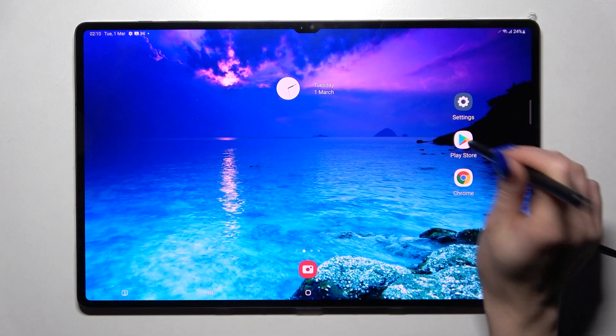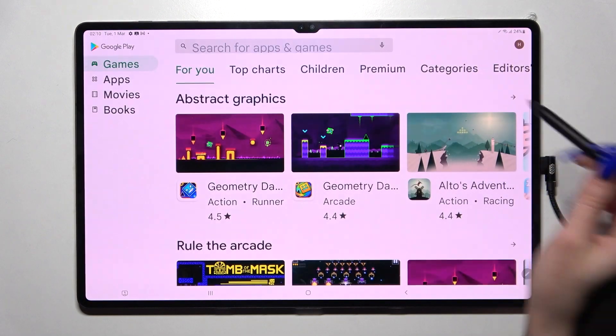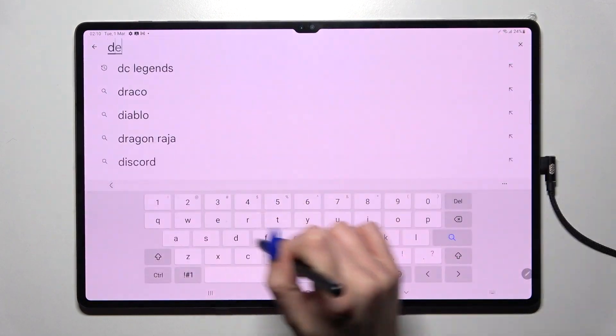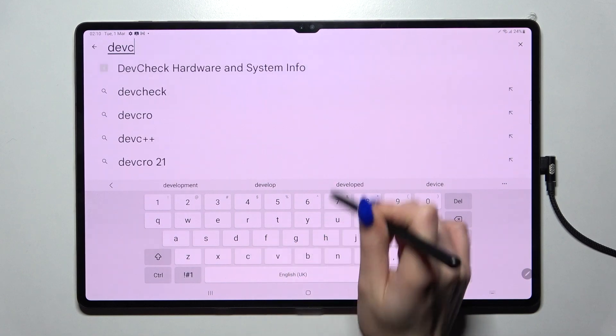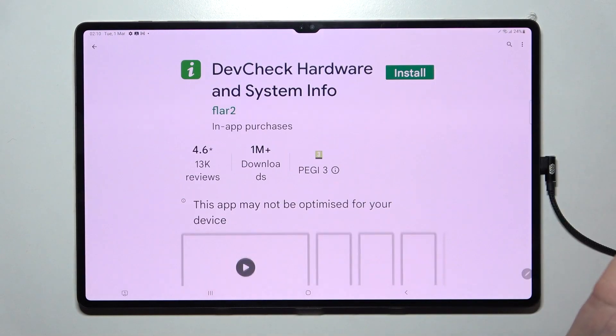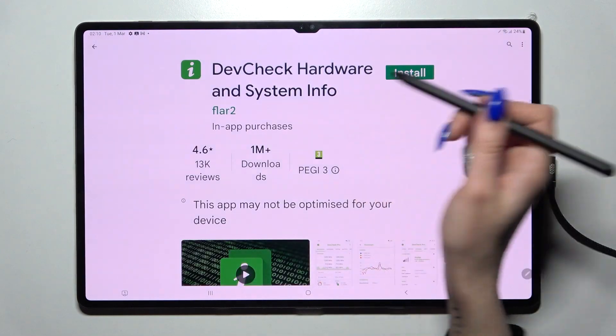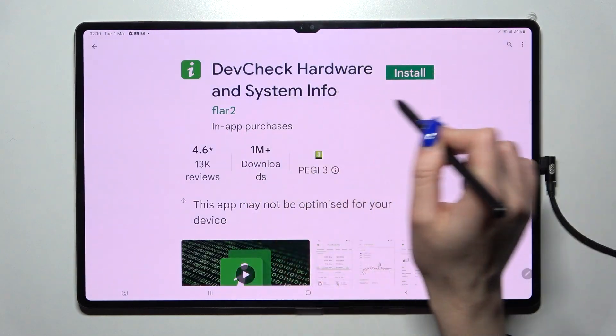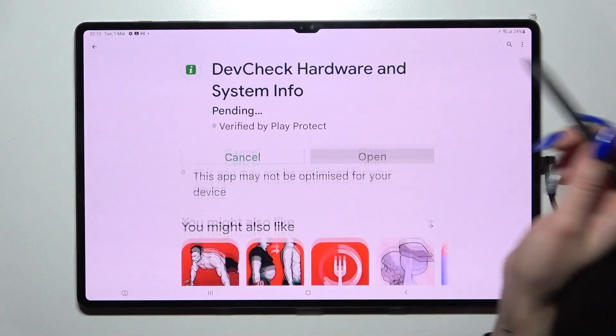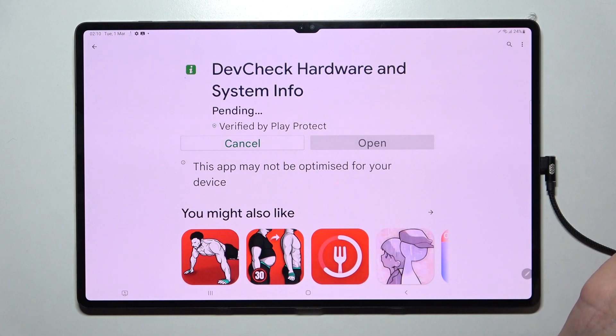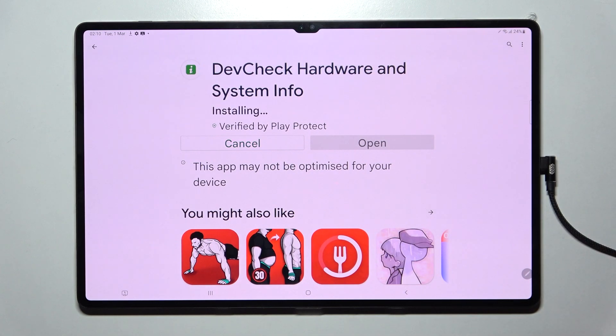First of all, go into the Play Store. Now click on the search bar and type in Dev Check. After that, install this free app from this developer — Device Check Hardware and System Info — and choose Open.